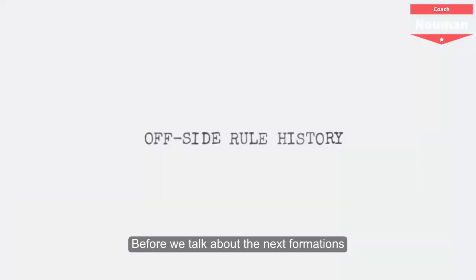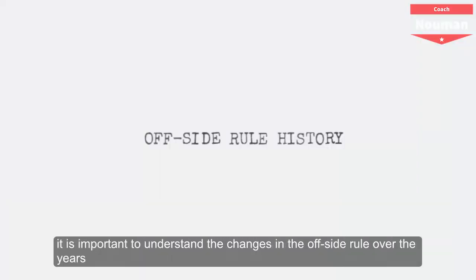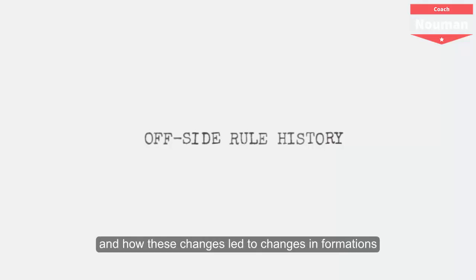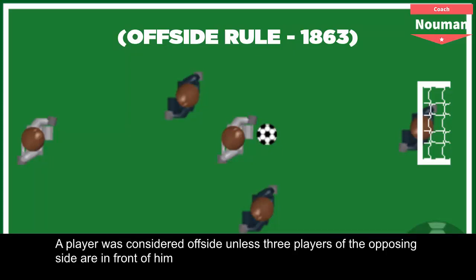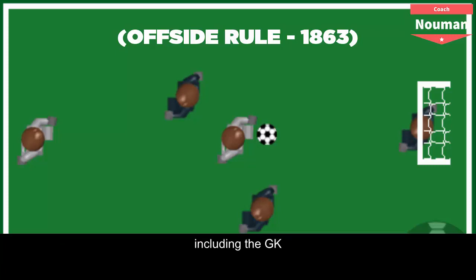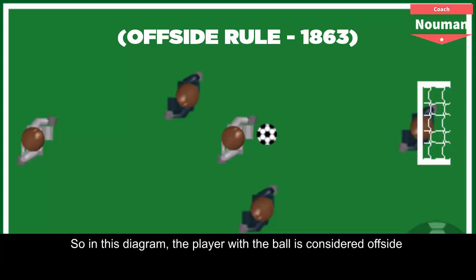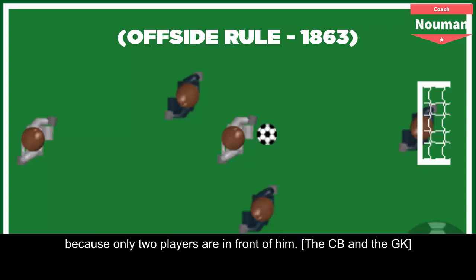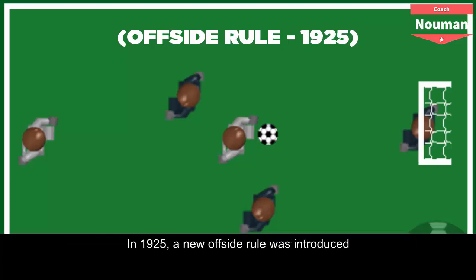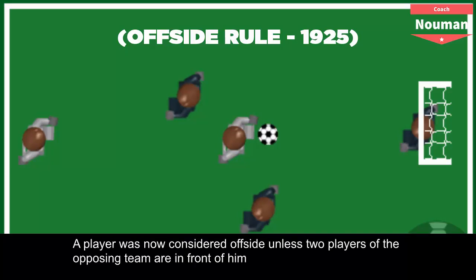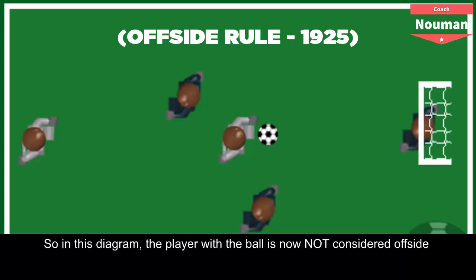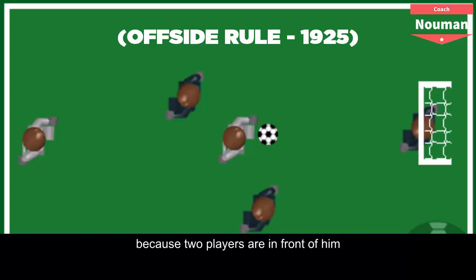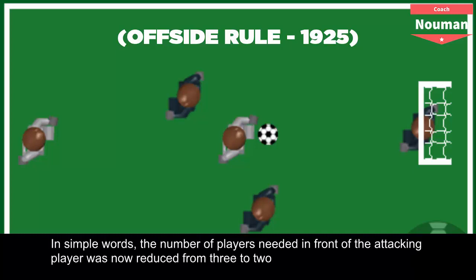Before talking about the next formations, it's important to understand changes in the offside rule and how they led to changes in formations. The offside rule was introduced in 1863 — a player was considered offside unless three players of the opposing team were in front of him, including the goalkeeper. In the diagram, the player with the ball is offside because only two players are in front of him. In 1925, a new offside rule was introduced: a player was now considered offside unless two players of the opposing team were in front of him. The number of players needed in front of the attacking player was reduced from 3 to 2.